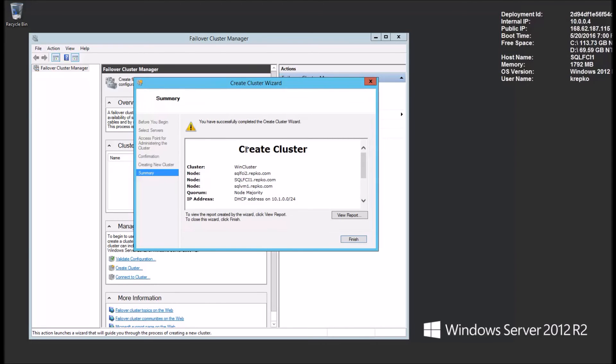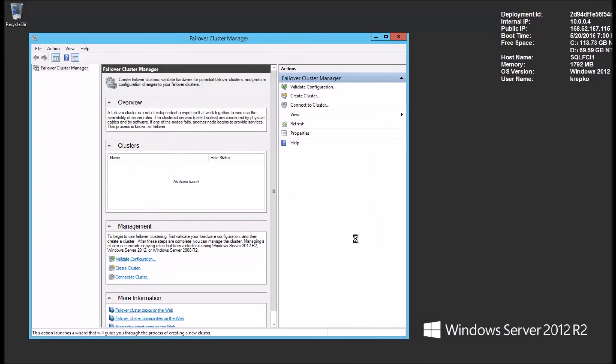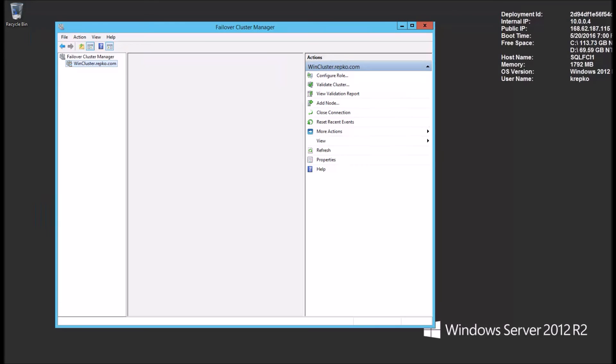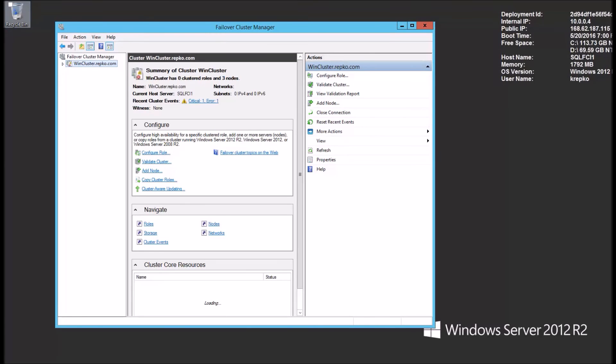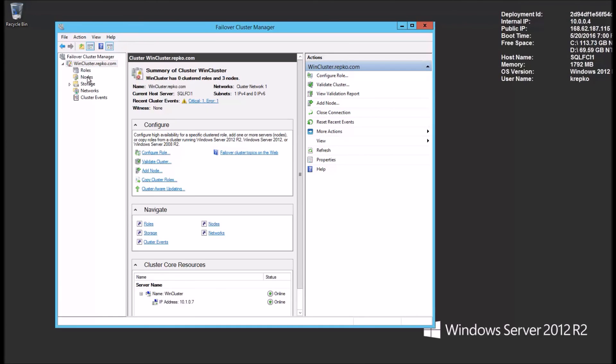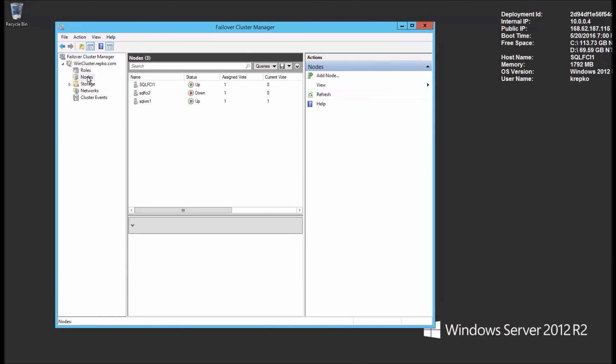OK, the cluster is now created. We'll click the finish button. Let's look at our failover cluster manager here. What we want to look at here is the nodes to make sure that they're OK. We click this node option here. And we see that this one SQL FCI2 is offline, that it's down.